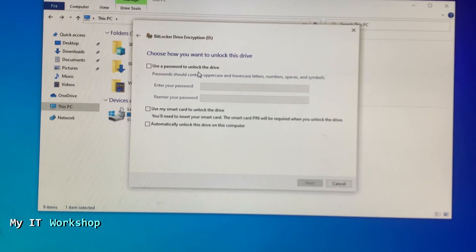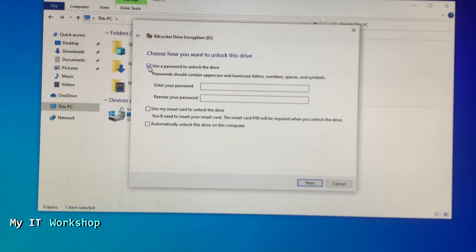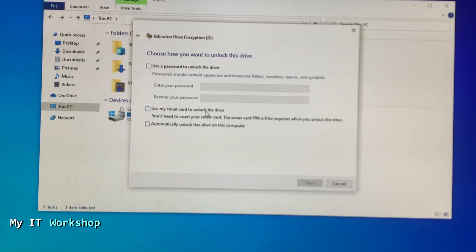And the third one is like the C drive - automatically unlock the drive on this computer. So that will be the same as we have done with the C drive.